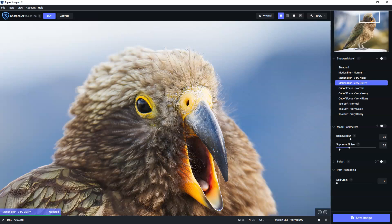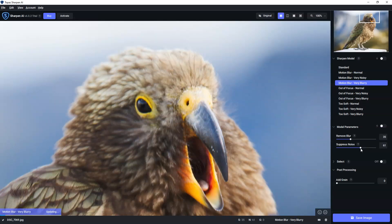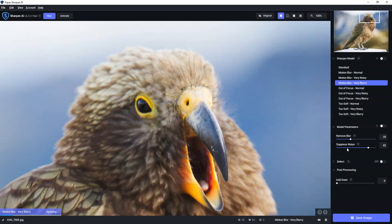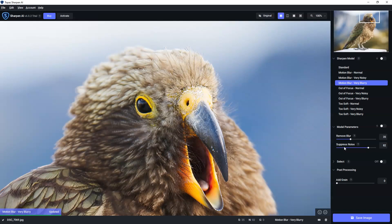And then we've got noise suppression. Now, there ain't an awful lot of noise on this photo. But by all means, have a play until you like what you see.